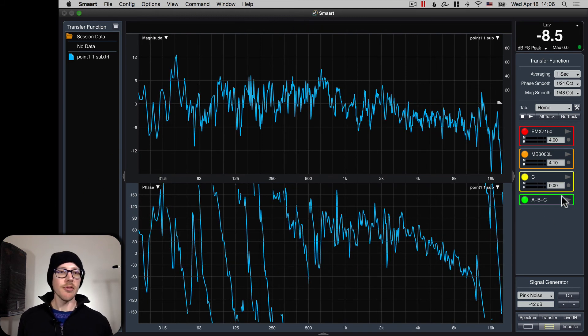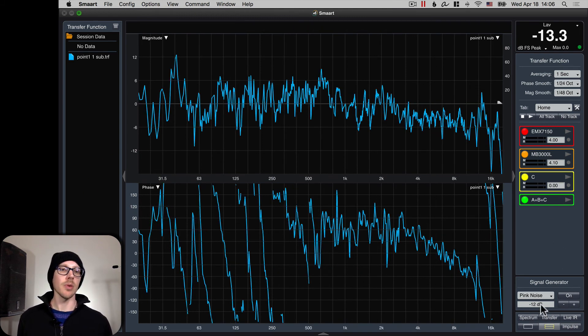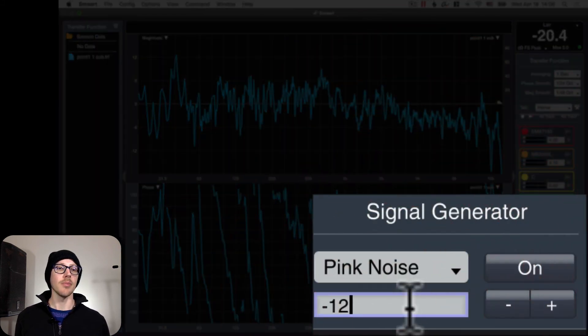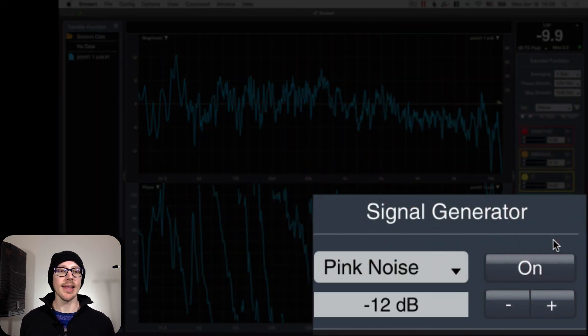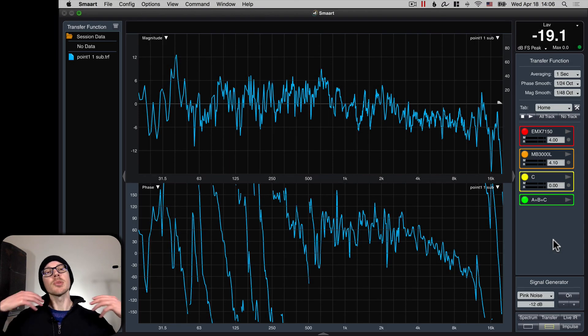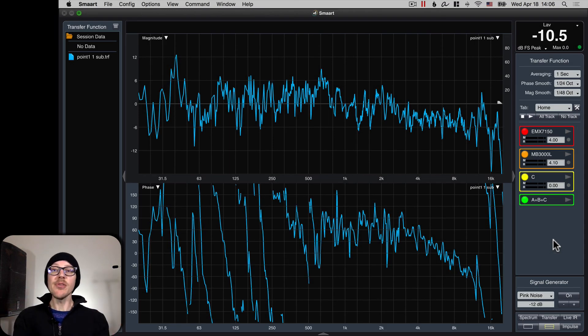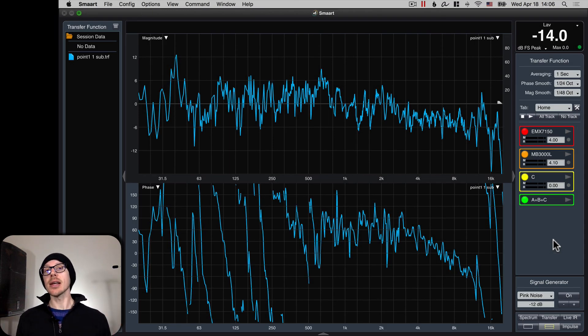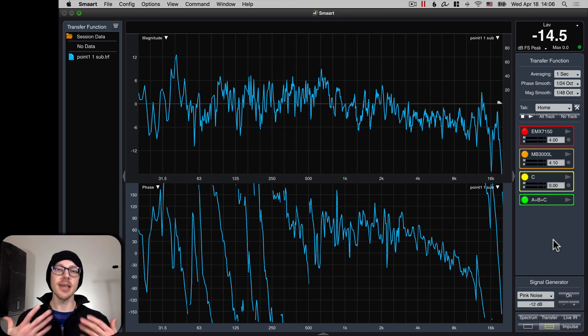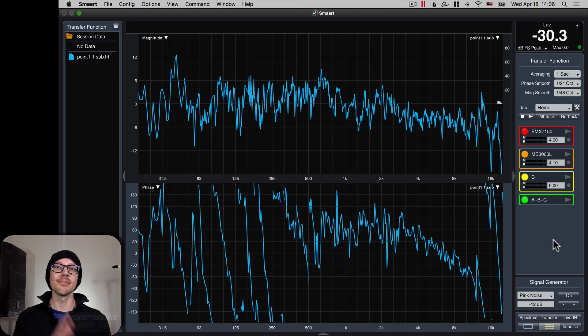And then the final setting I recommend is start with your signal generator at minus 12 dB. More on why that is in future videos. So those are the default settings that I recommend. If you guys have any suggestions for me, please comment below this video.